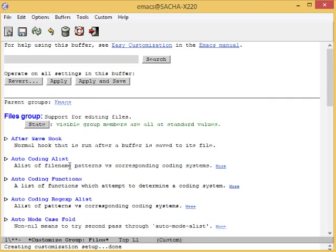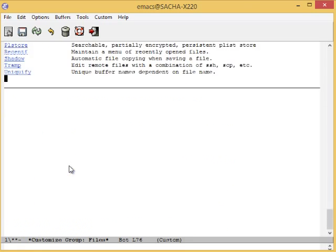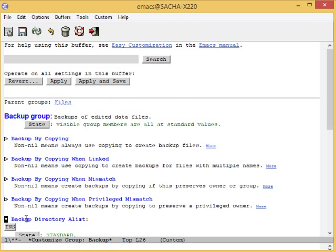To change the setting, select the Files Backup group. Look for the entry that says Backup Directory A-List. Click on the arrow or move your point to the arrow and press Enter.